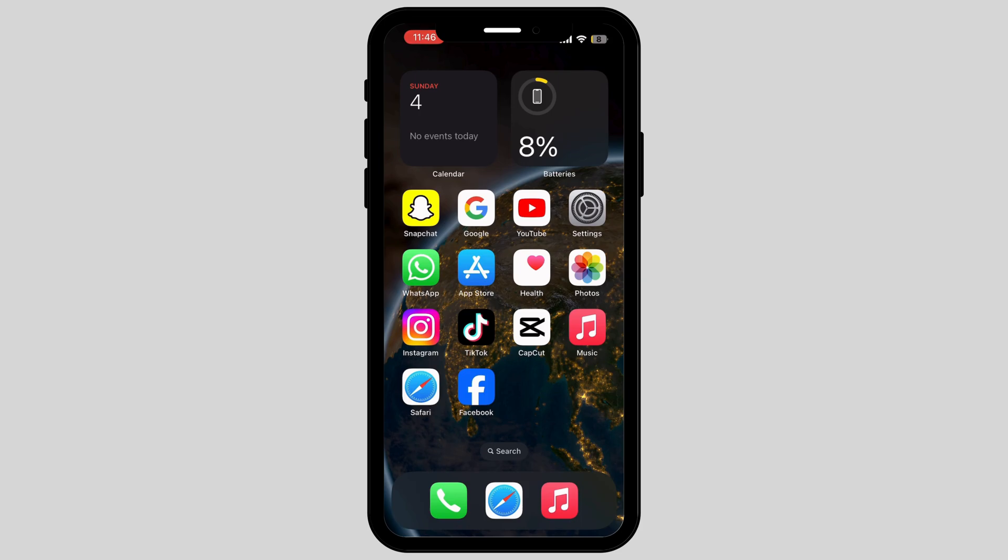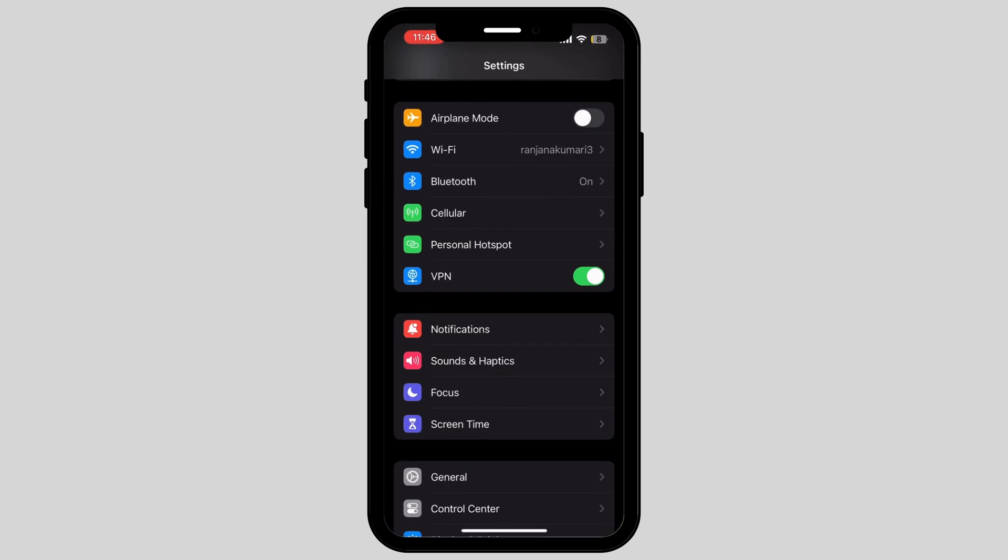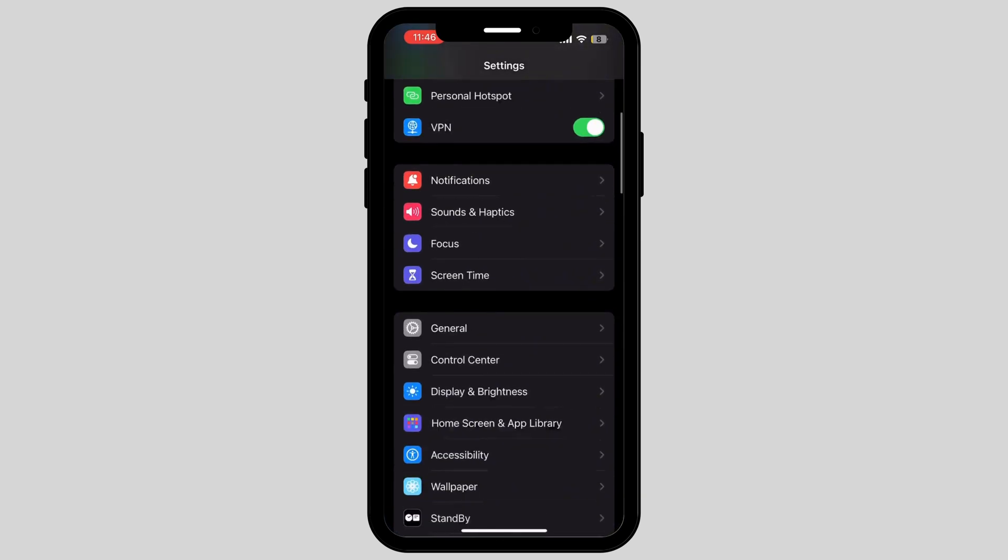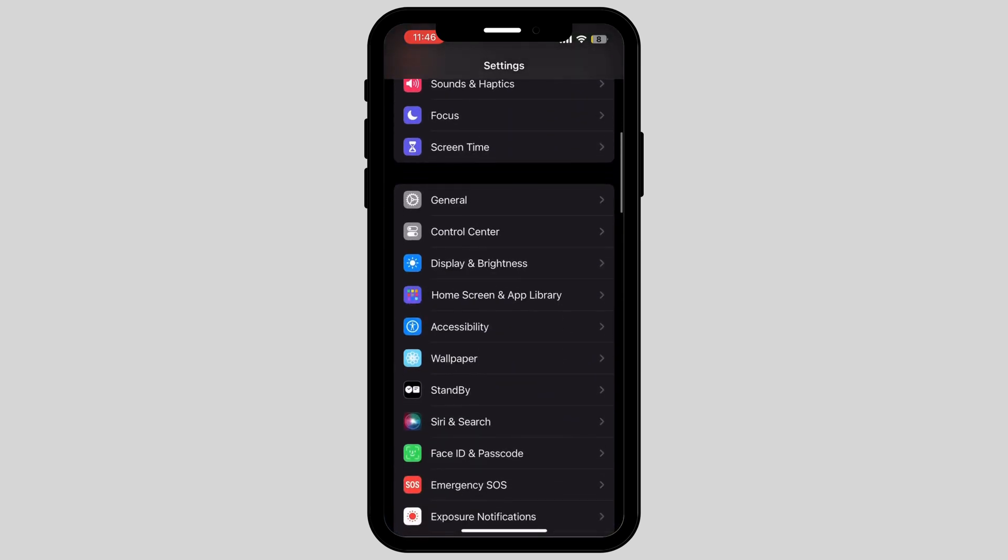Firstly, you have to go to Settings. Now, scroll down and go to the option called General.